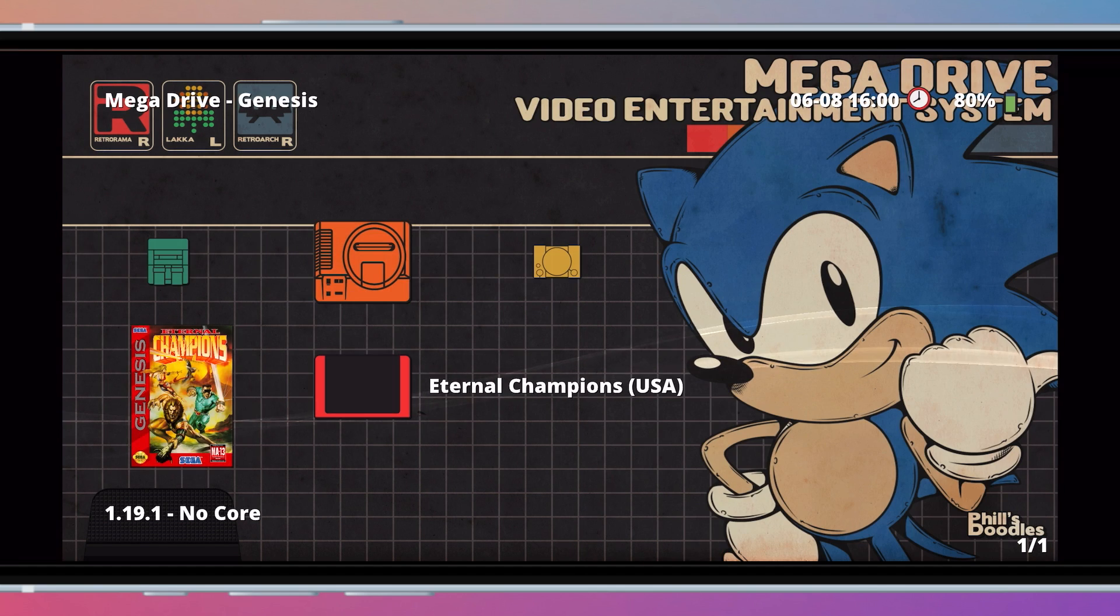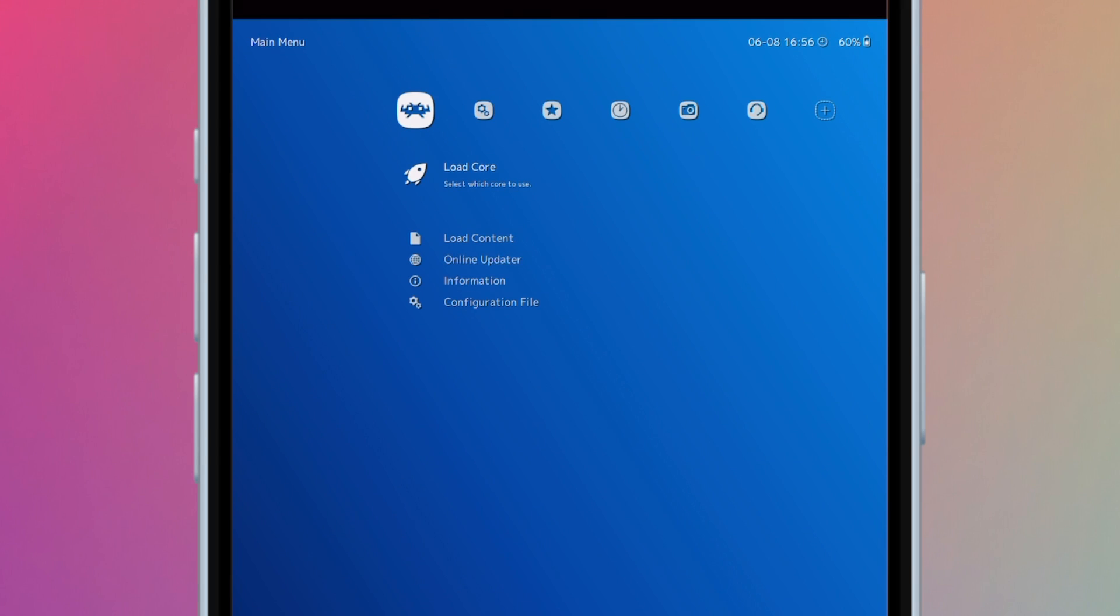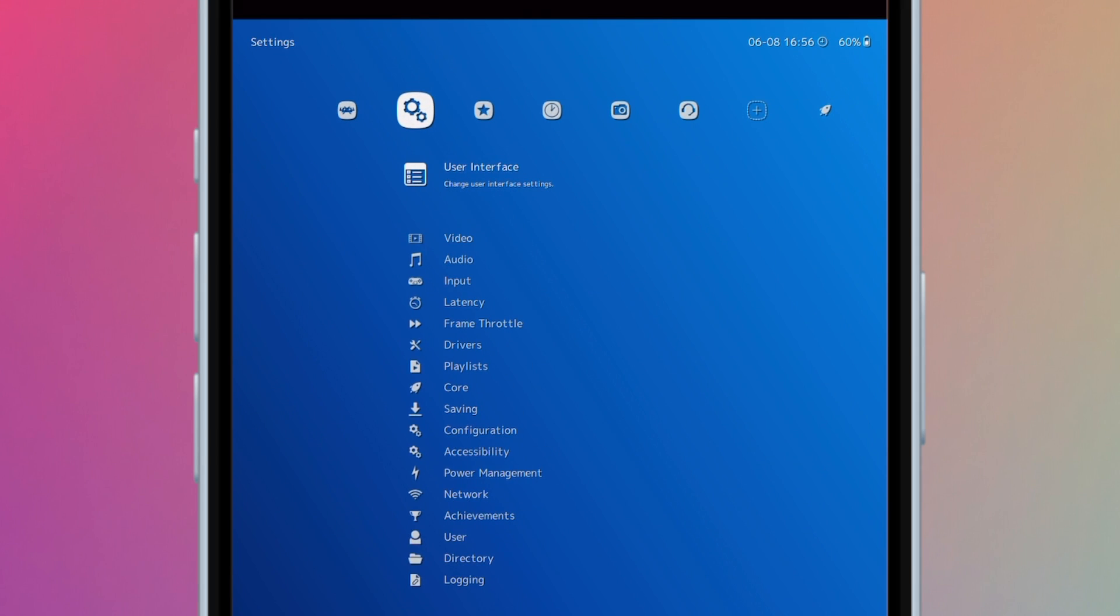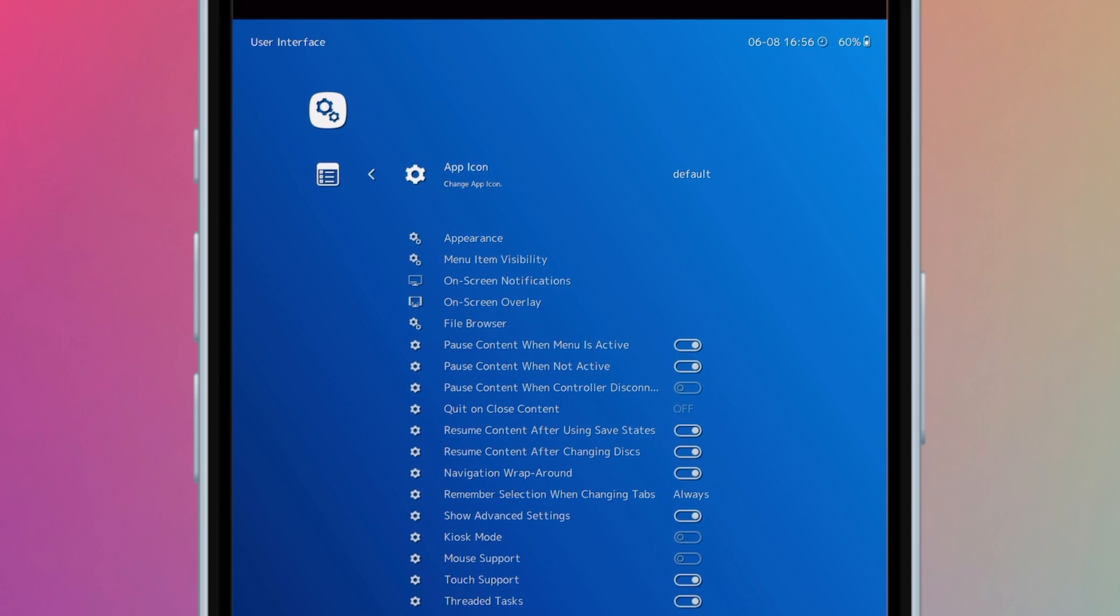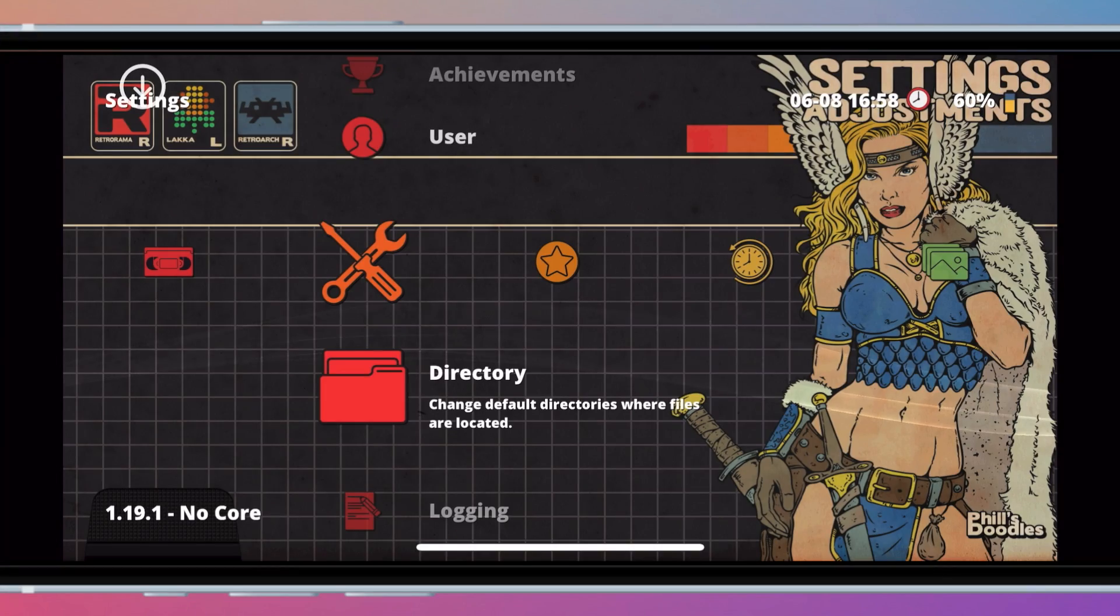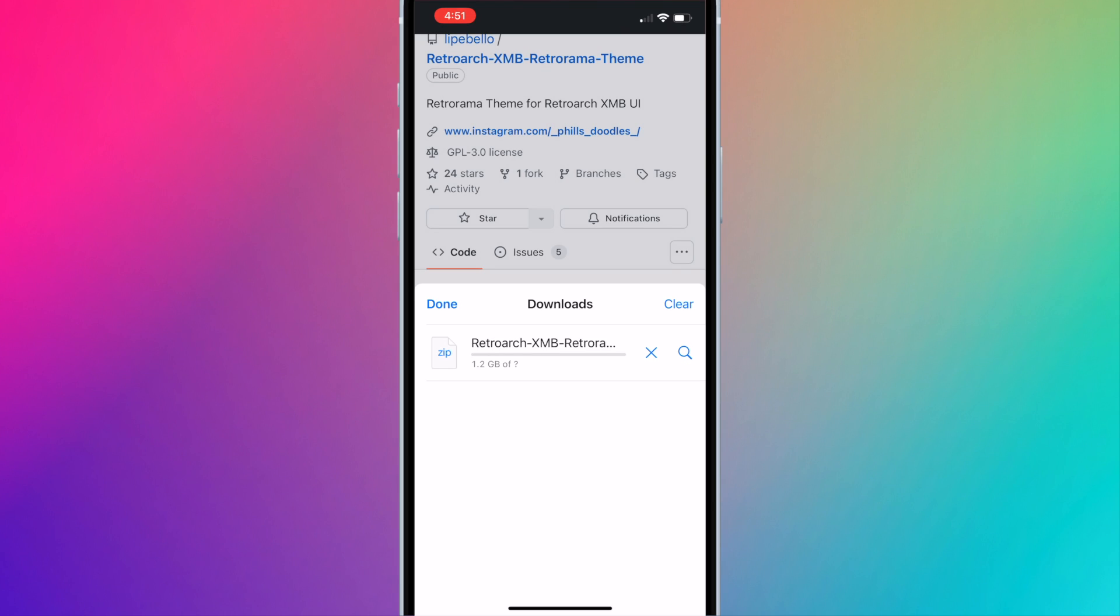Before we begin, there's a few things I want to mention. This theme uses the XMB UI, which is meant to be used with a controller. Although you can use it with your touchscreen, it may take a bit getting used to. On the iPhone, the theme is best used with your phone in the horizontal position. And finally, the Retrorama theme is a little over a gig in size, so make sure you have enough space.